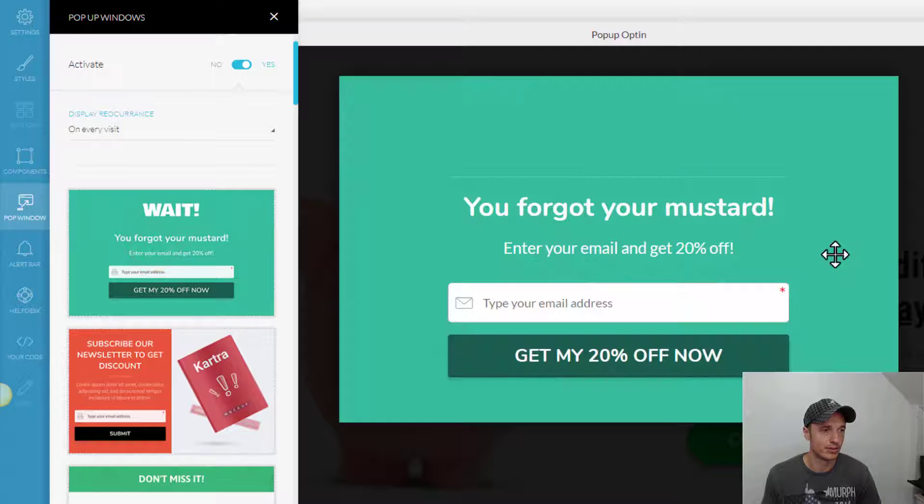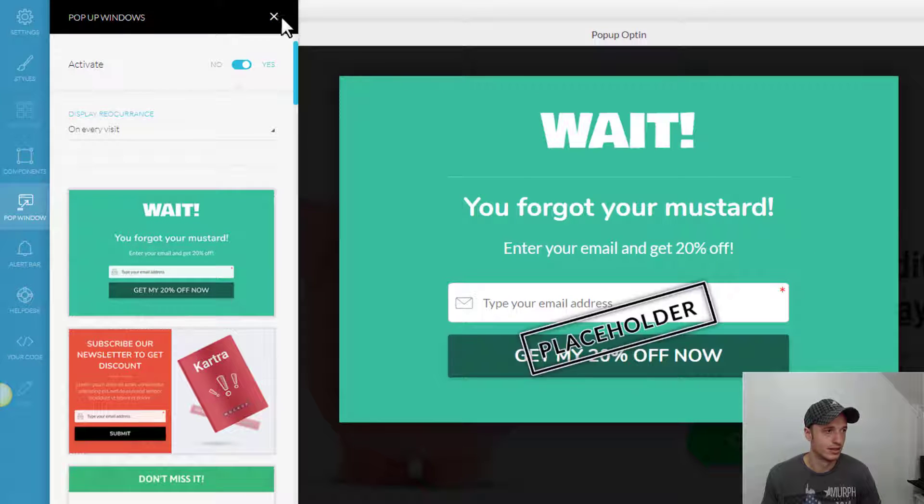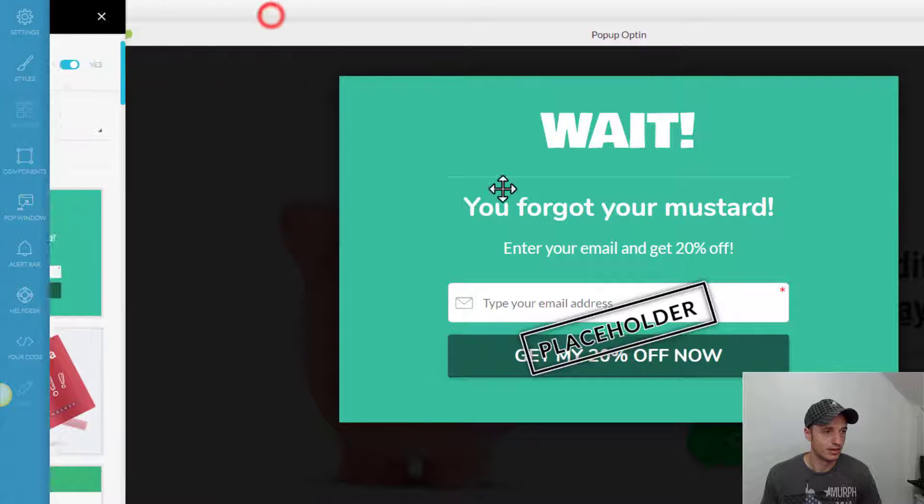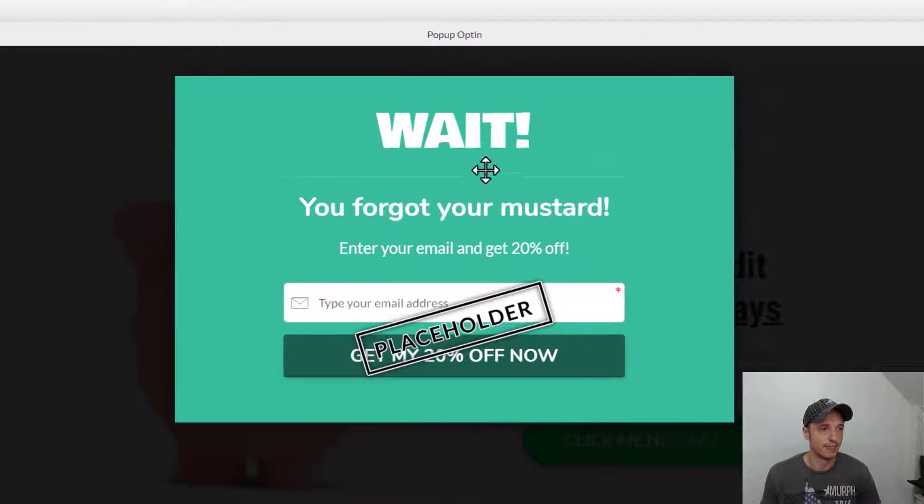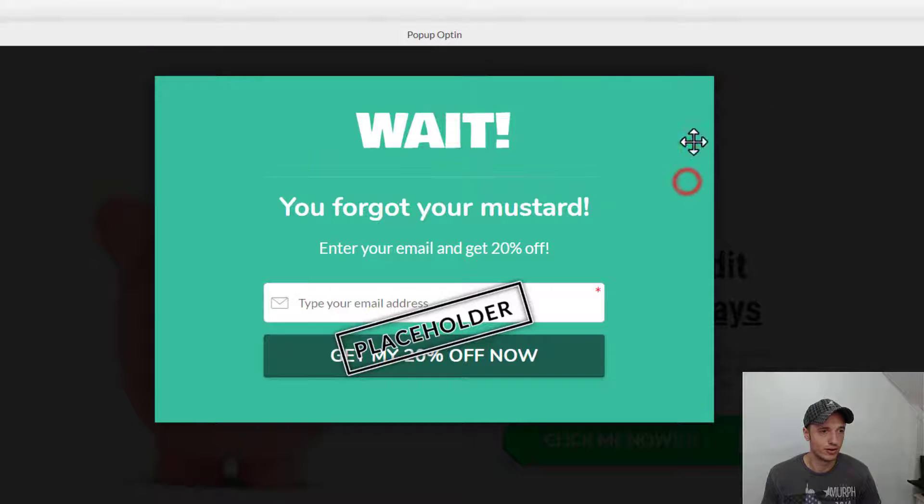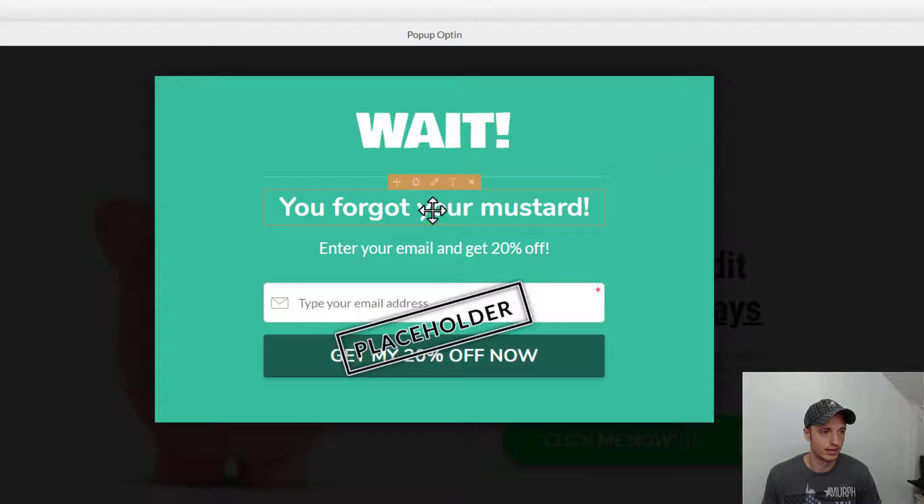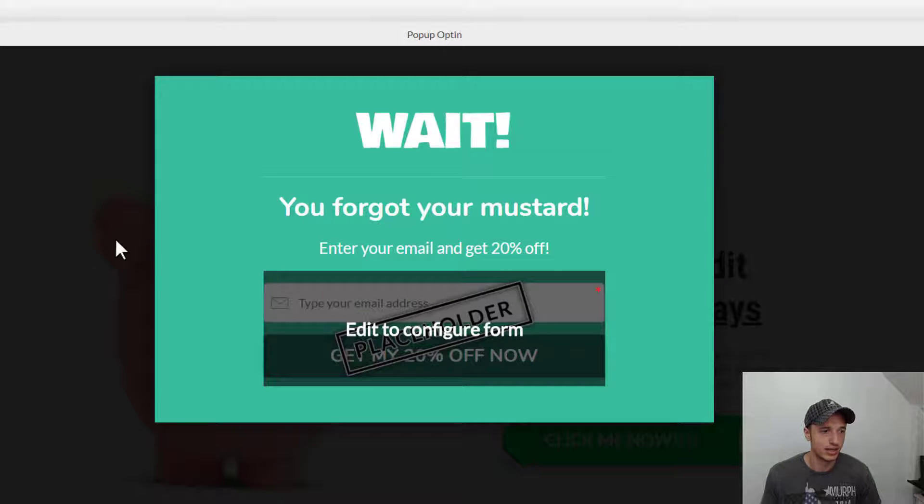So, we'll pop it over here, and we can close that now. And now, we could go ahead and make our changes to this form. We could edit the text and so on.